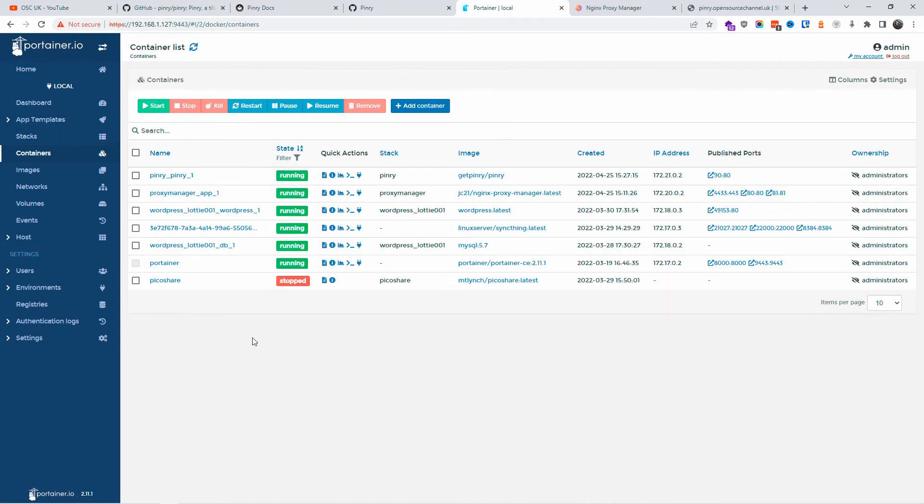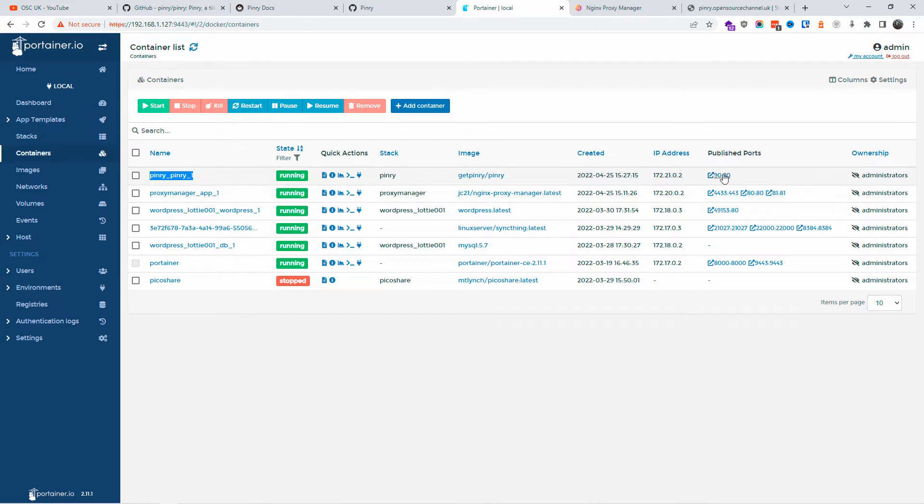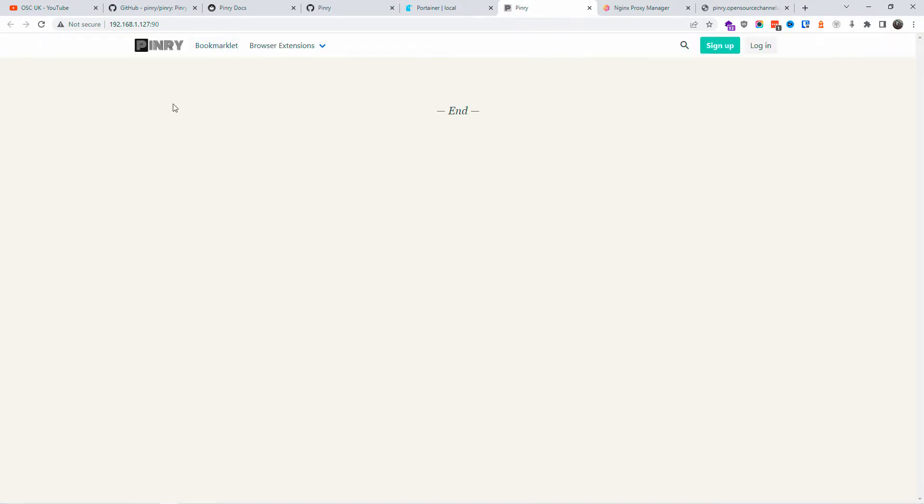Let me close this one here. Let's go to containers. And as you can see, it's on top. The installation is done. I'm going to click on the published port. That will open a new tab and as you can see, the installation has been completed.